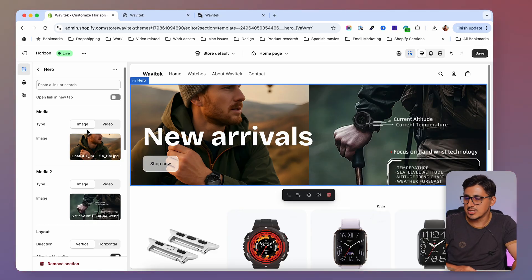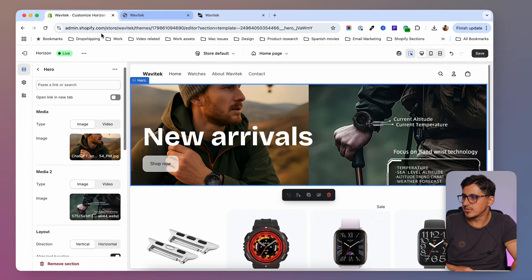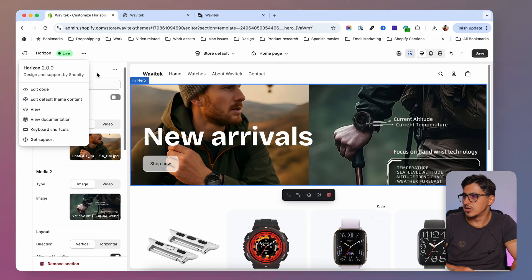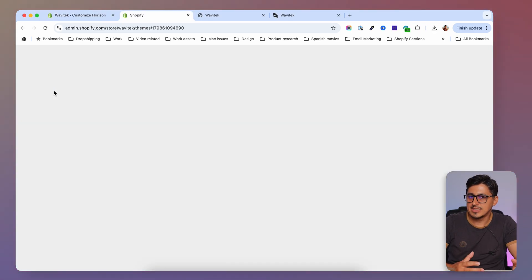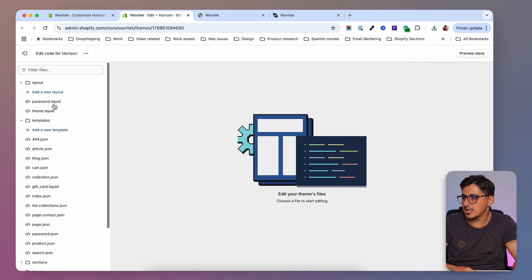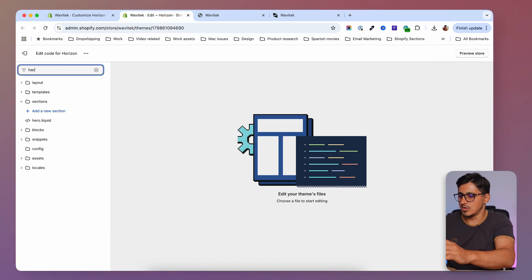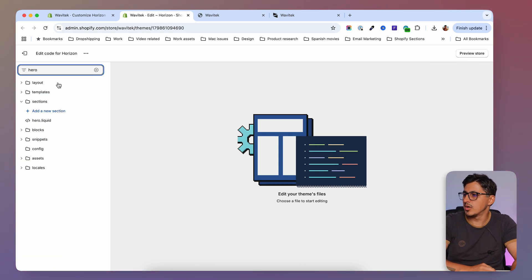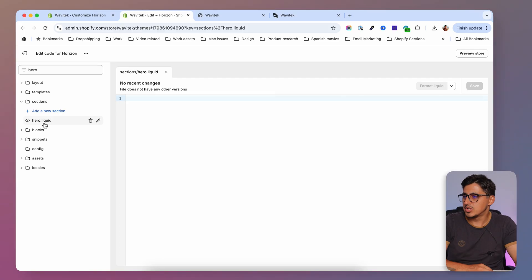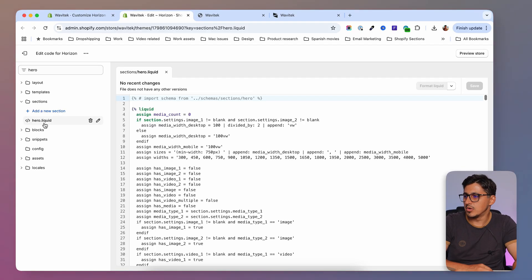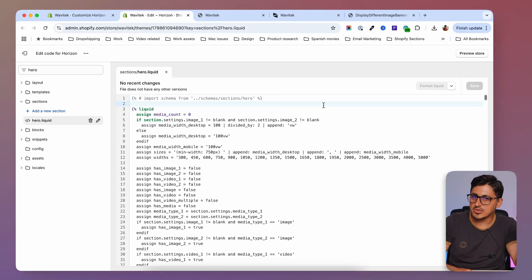There is no actual way to have different images for different screen sizes out of the box. I'm going to show you how you can modify these sections to add this functionality. You'll need to go to Edit Code, which opens the code editor, and inside there search for 'hero'.